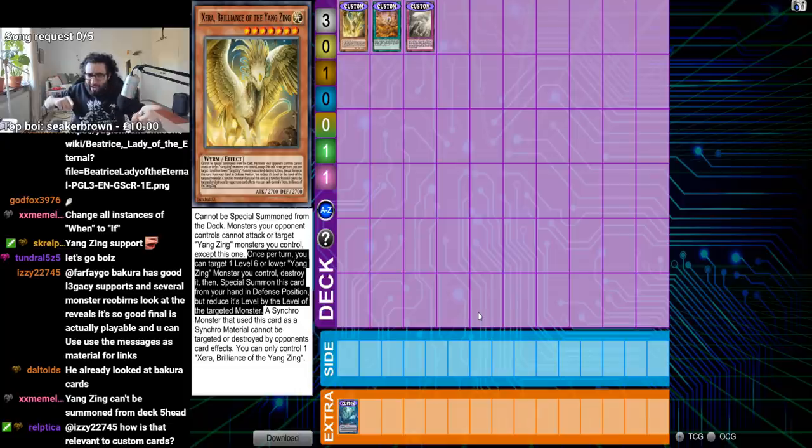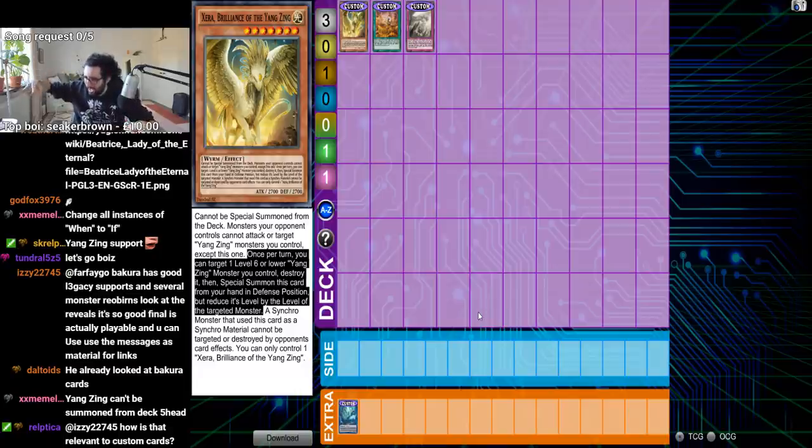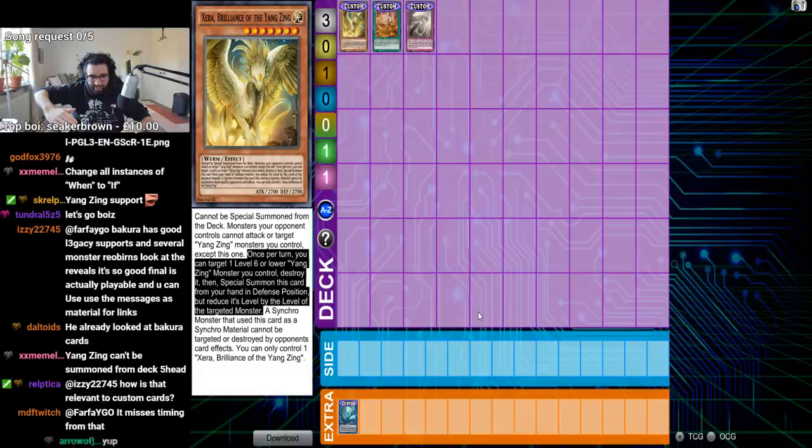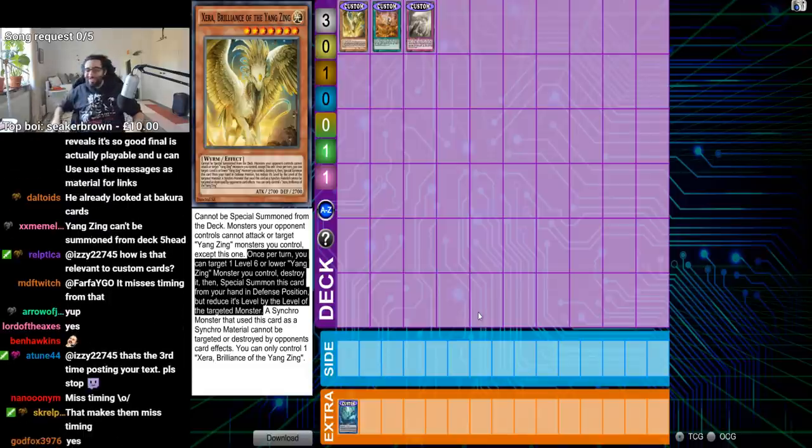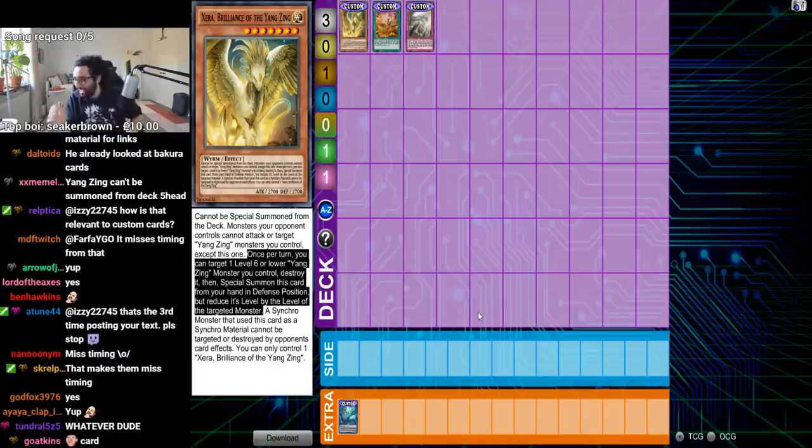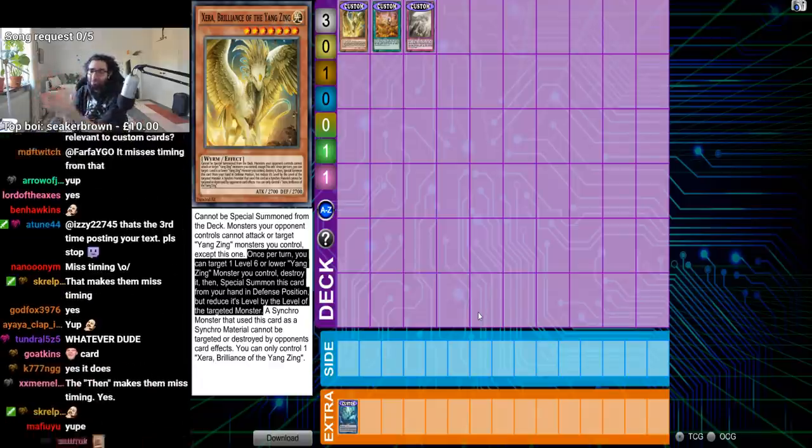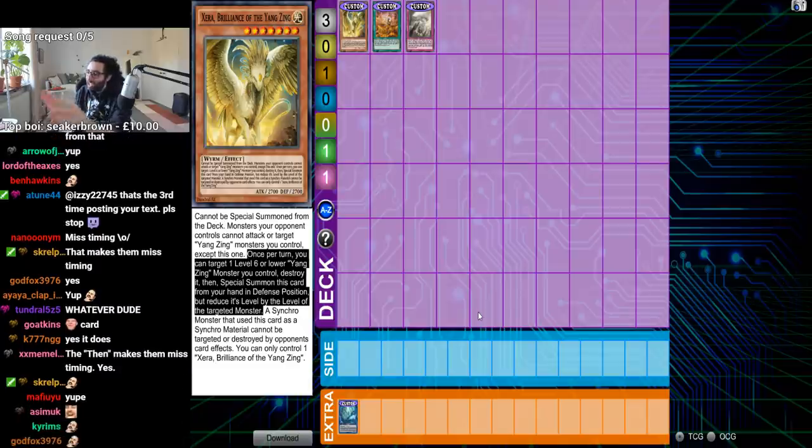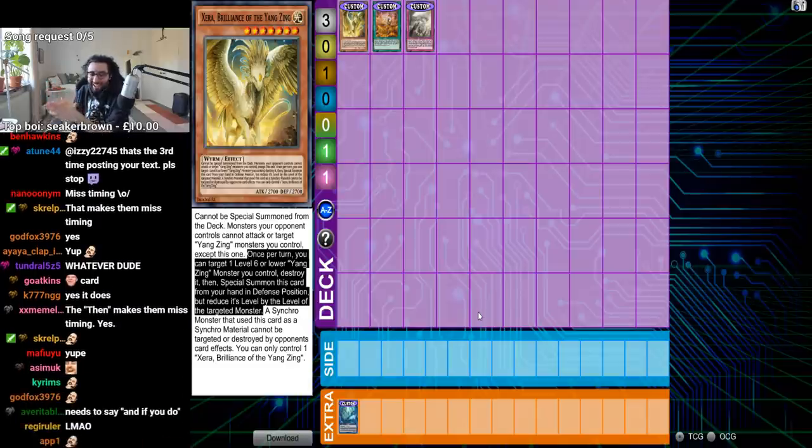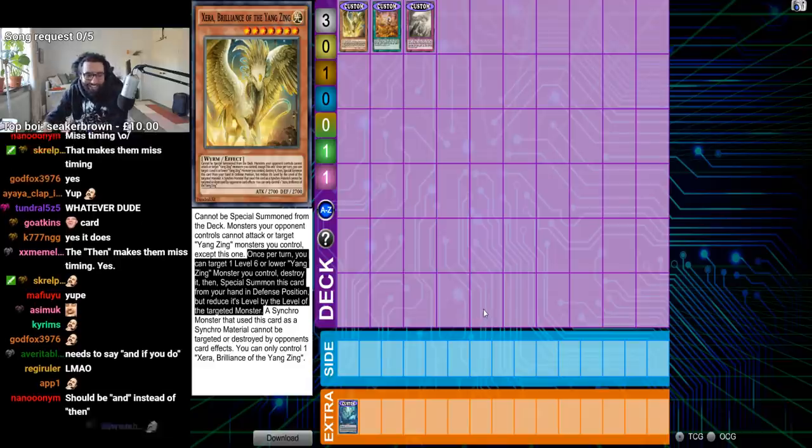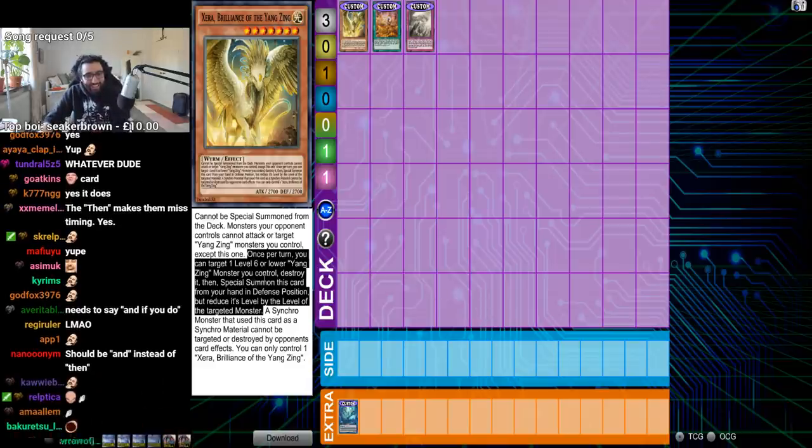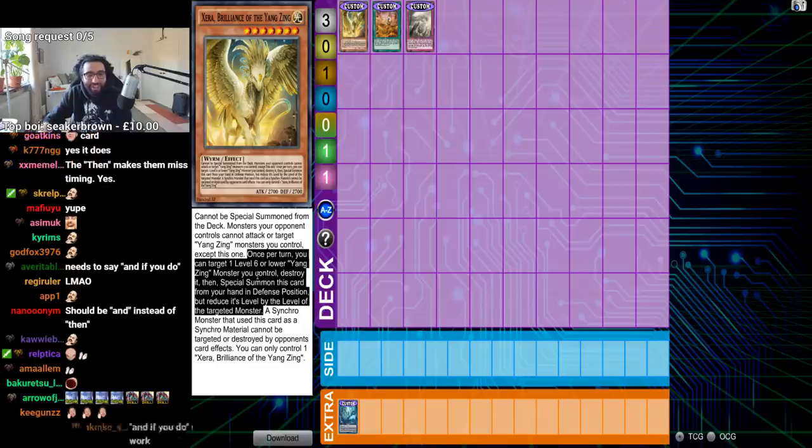Doesn't this make its own Yang Zings mistiming? Because you're destroying a Yang Zing, special summoning him, and then reducing level. 400 IQ! You made Yang Zing support that doesn't work with Yang Zings. Give this man a round of applause. He just made support for a deck that he's making mistime. Oh my god.